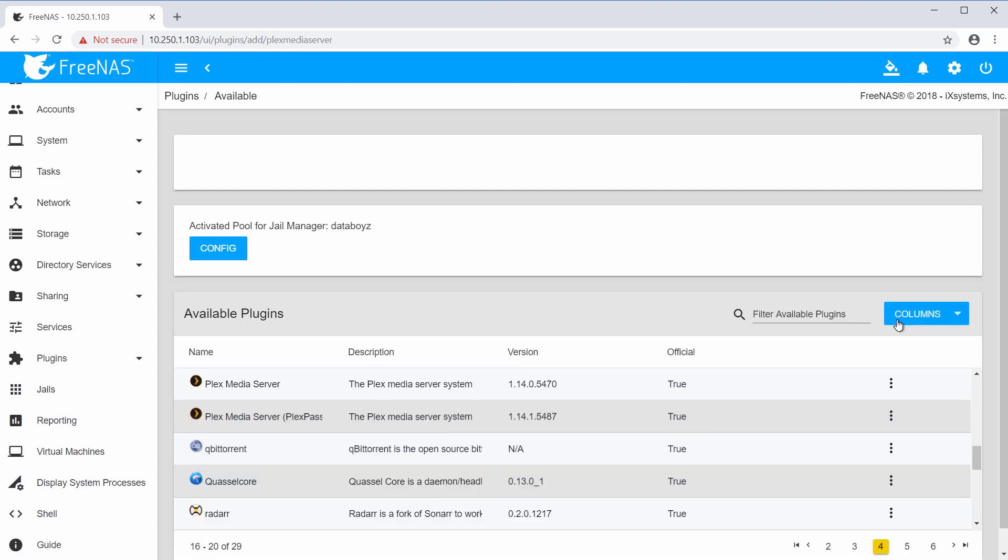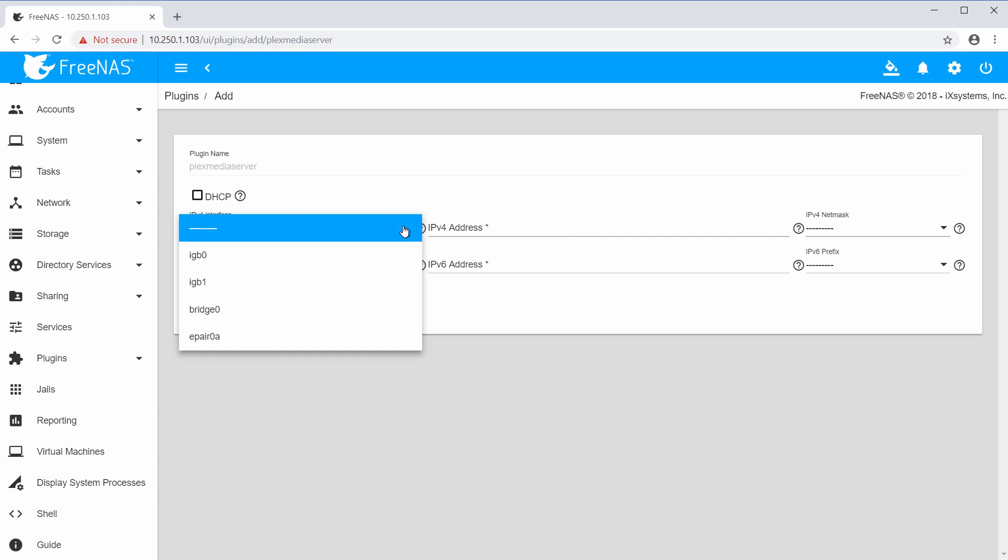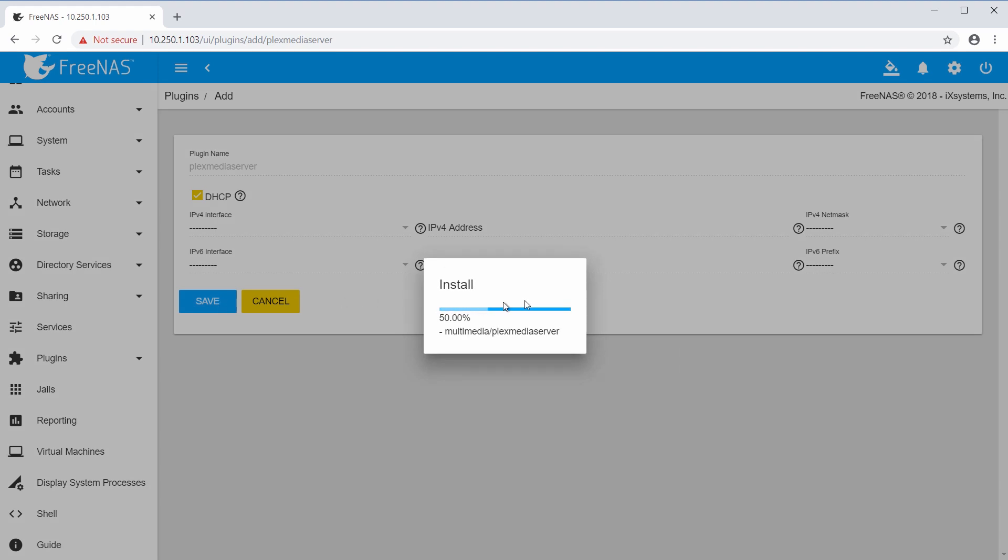I'll try out the Plex Media Server plugin. By default, the installer will prompt to use a DHCP address. If you have instead decided to use a static IP, unset the DHCP checkbox, select the interface from the drop-down menu, and type in the IP address in NetMask. To start the installation, click Save.